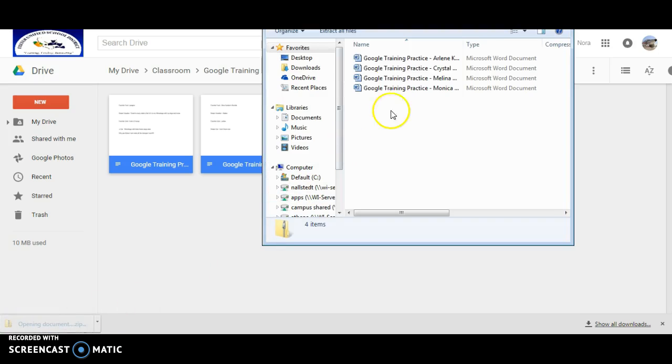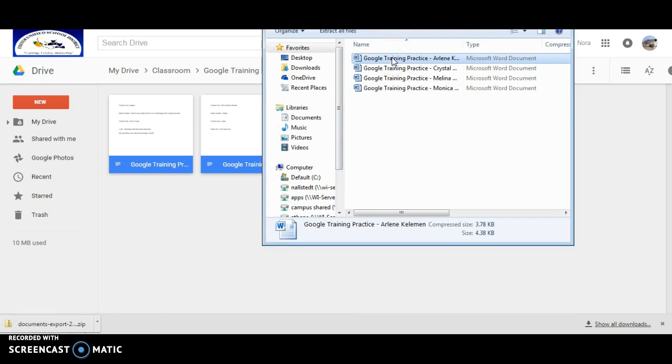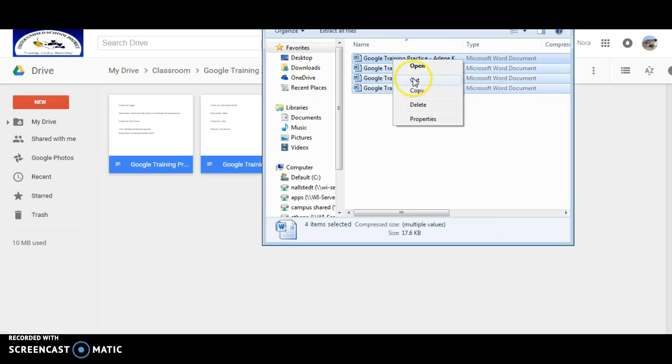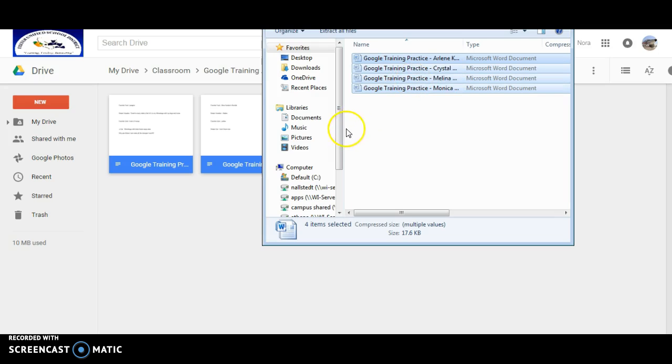So now I open up my folder. I'm going to do the same thing here. I'm going to click on the first to the last and I'm going to cut those assignments out of here.